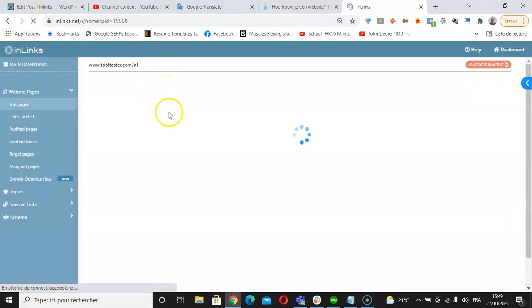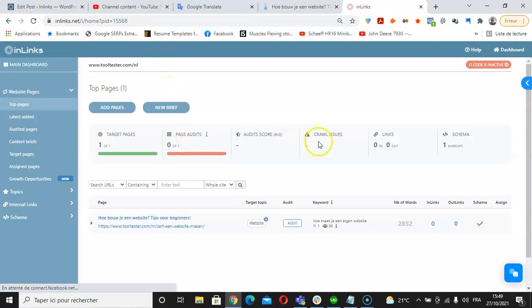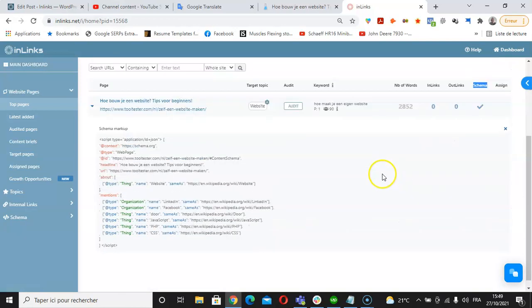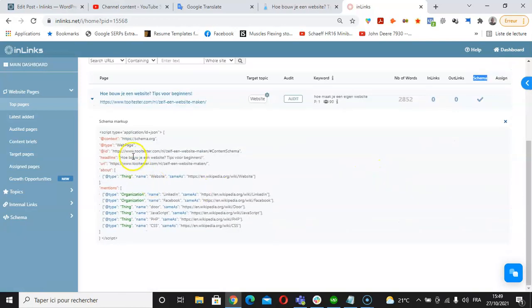First URL, and here on the schema column I can see that the check here is displayed, which means that a schema markup has been generated for this page. If we click on the check here, we will see that this is a specific type of schema called about and mentions.